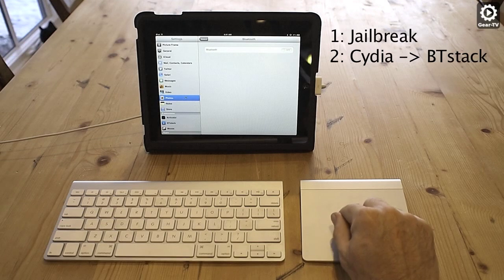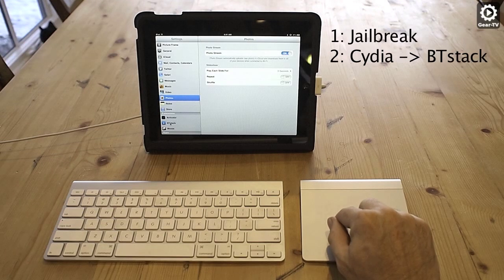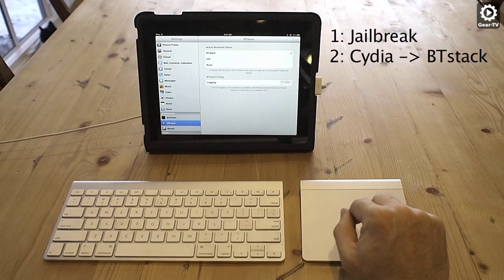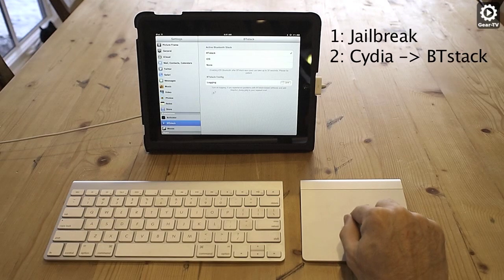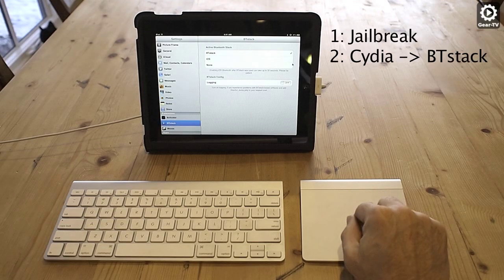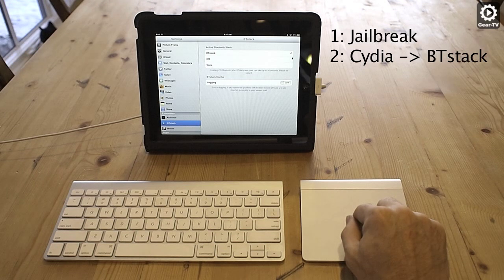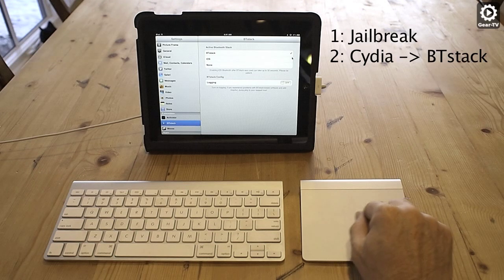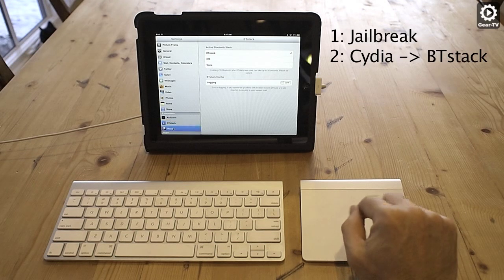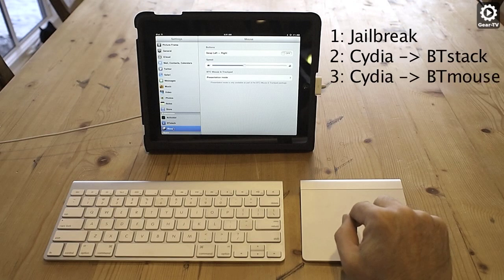In settings, scroll down to Extensions and click on the BTStack extension. You will see that BTStack is the currently enabled Bluetooth solution. If it is not, enable it.